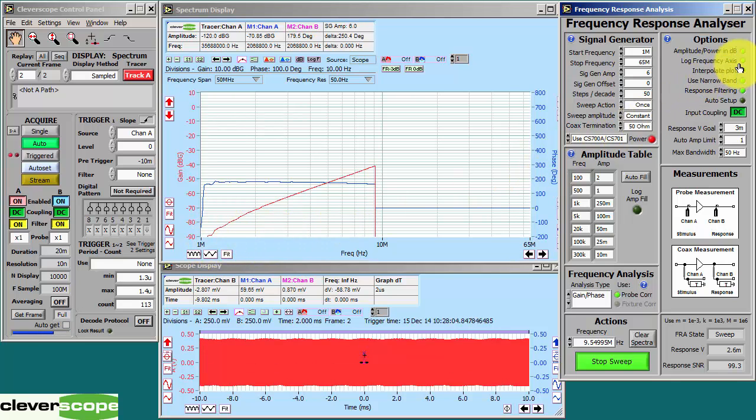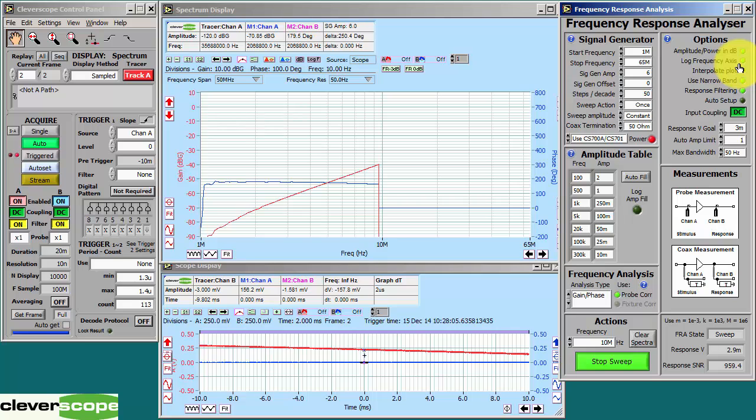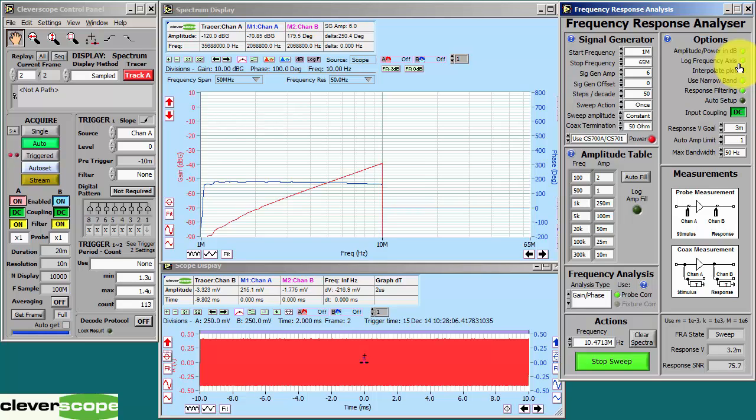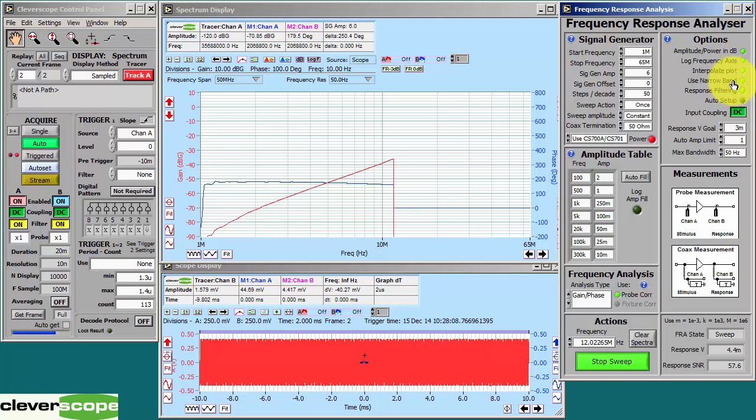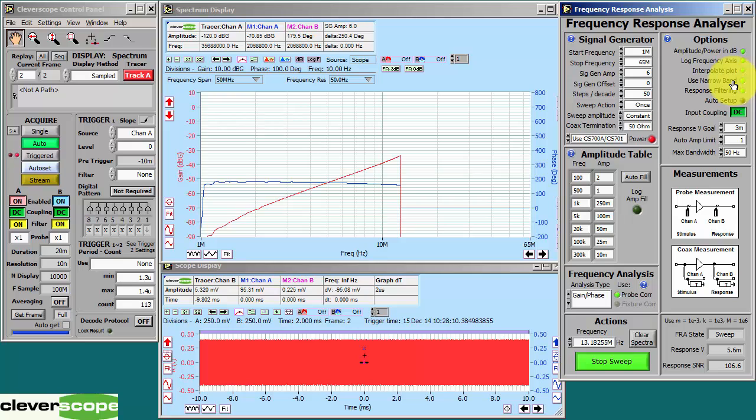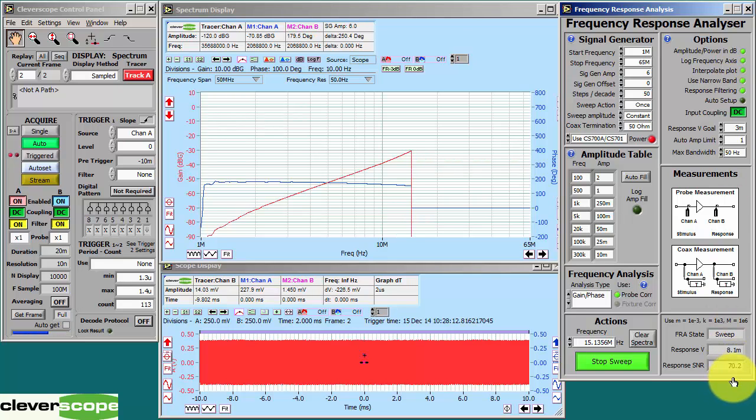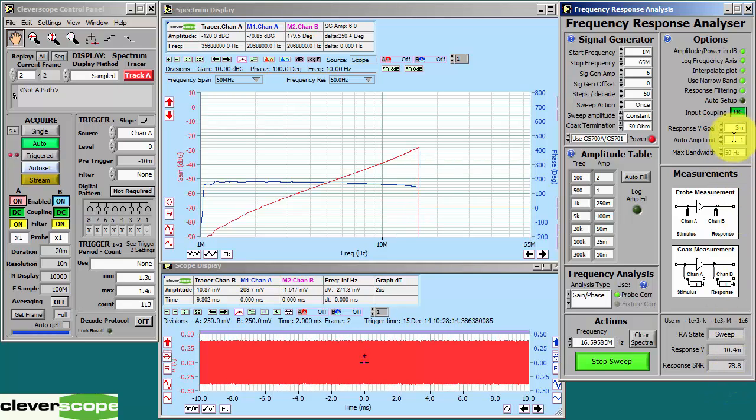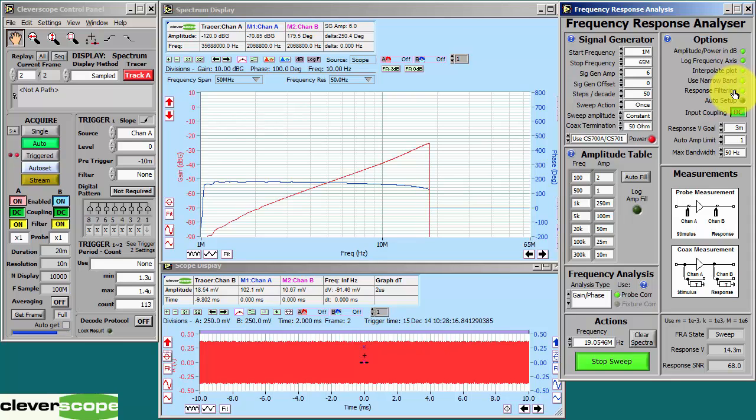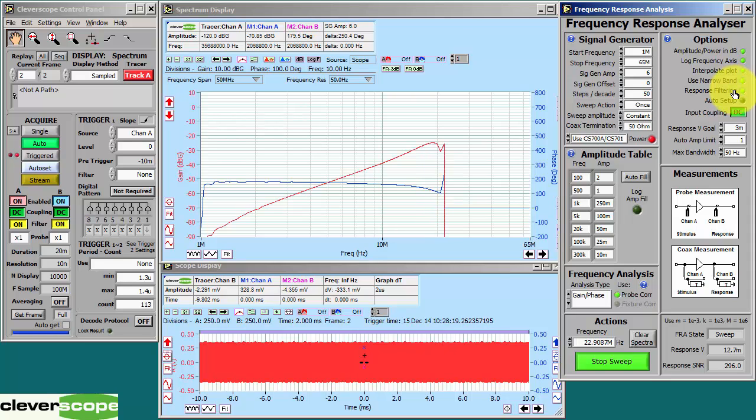We're interpolating the plots so that we get all the points filled in. We're using narrowband analysis because that leads to the best signal-to-noise ratio. We're using response filtering because that also improves signal-to-noise ratio.